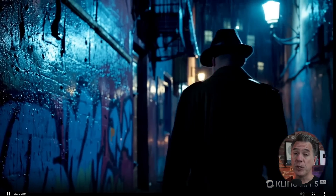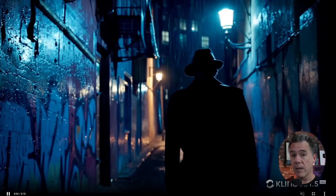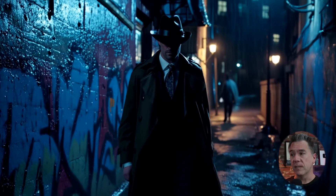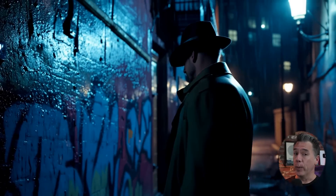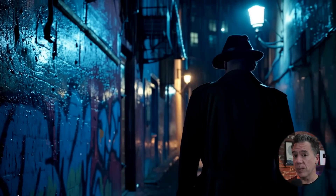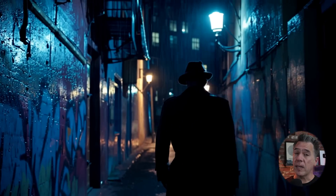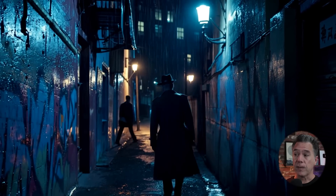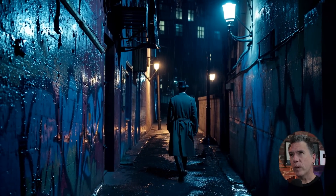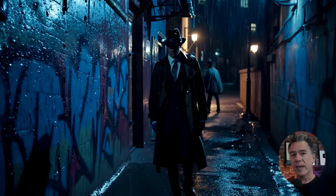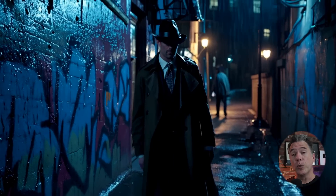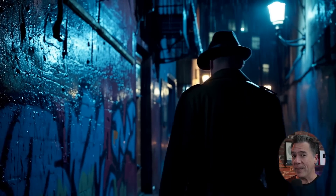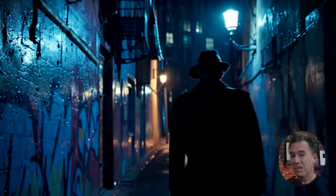Moving on to another example that I've been showcasing a lot on the channel — this is a noir detective in a crime alley. Yeah, really blown away by this one. The walk cycle on the detective is particularly impressive to me. You remember when we were blown away by Sora's Tokyo woman walking? Yeah, that's just old hat at this point now.